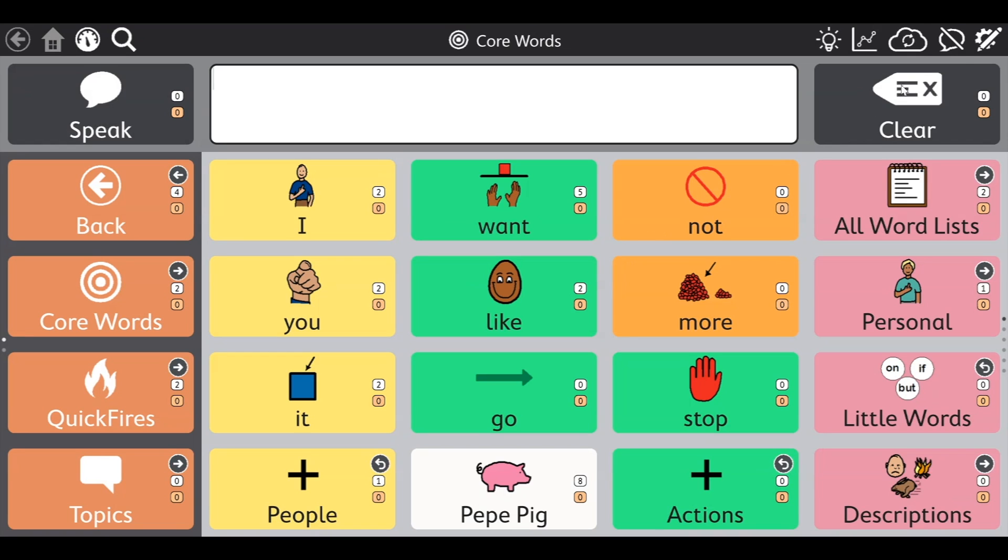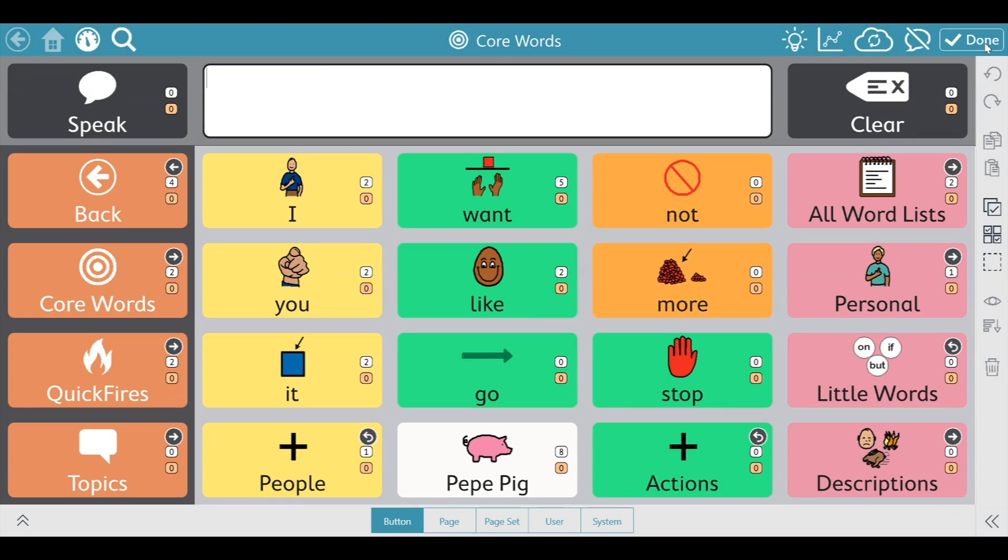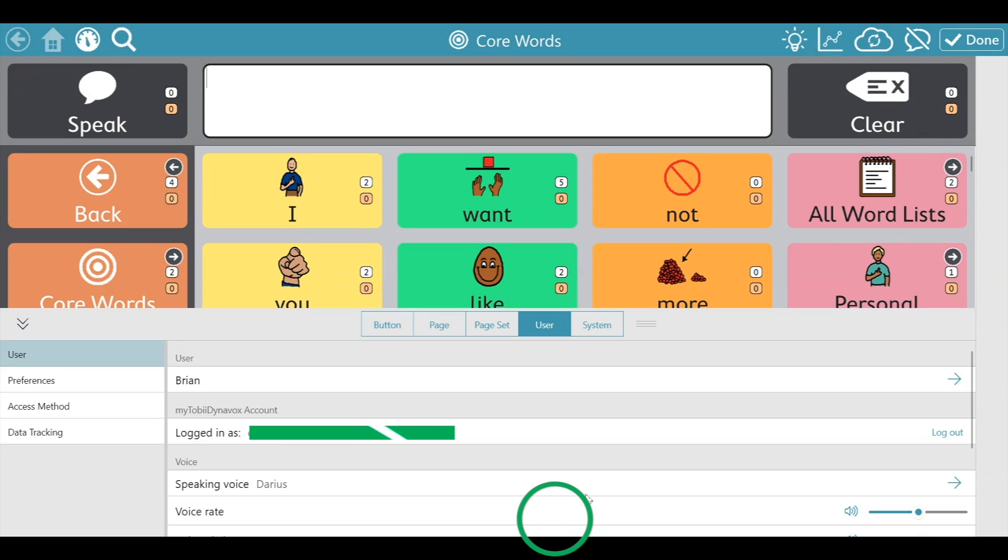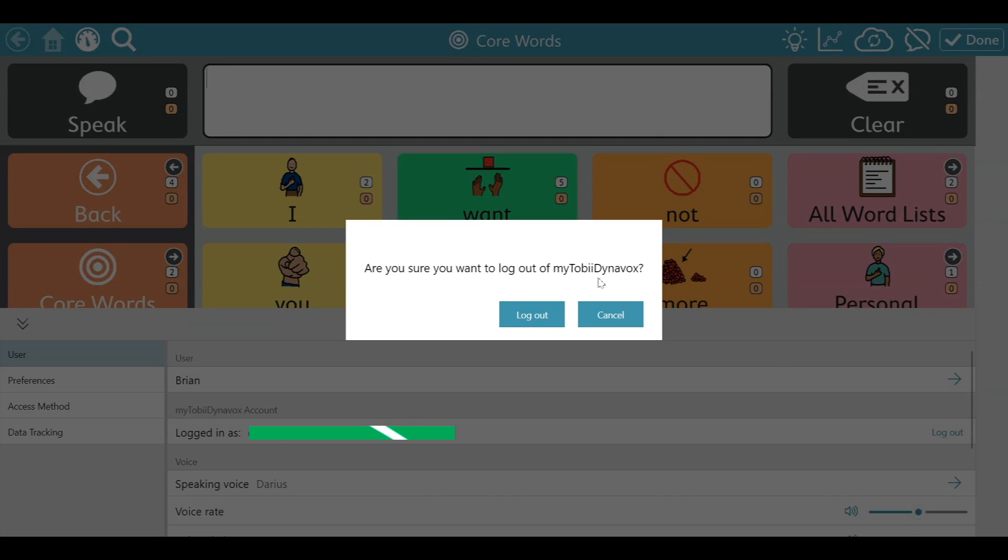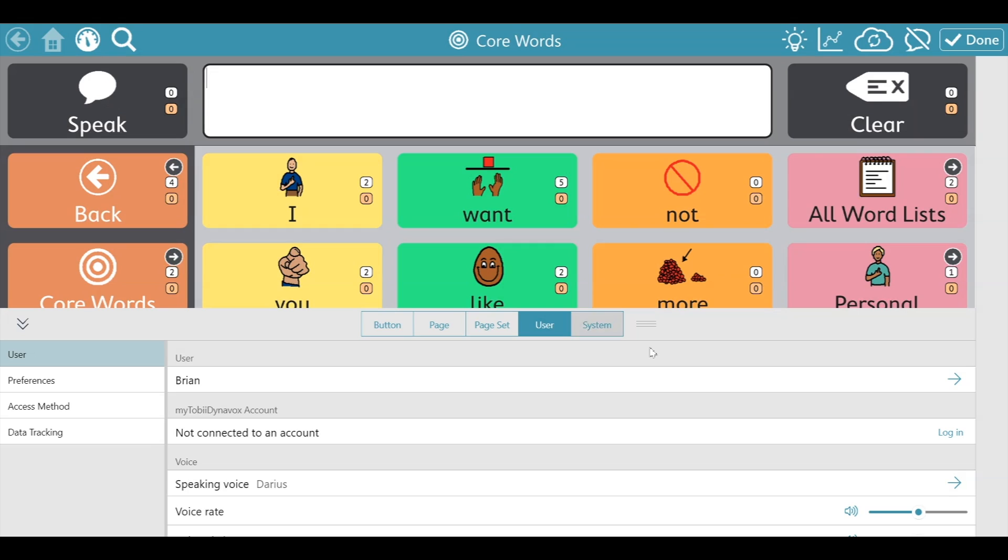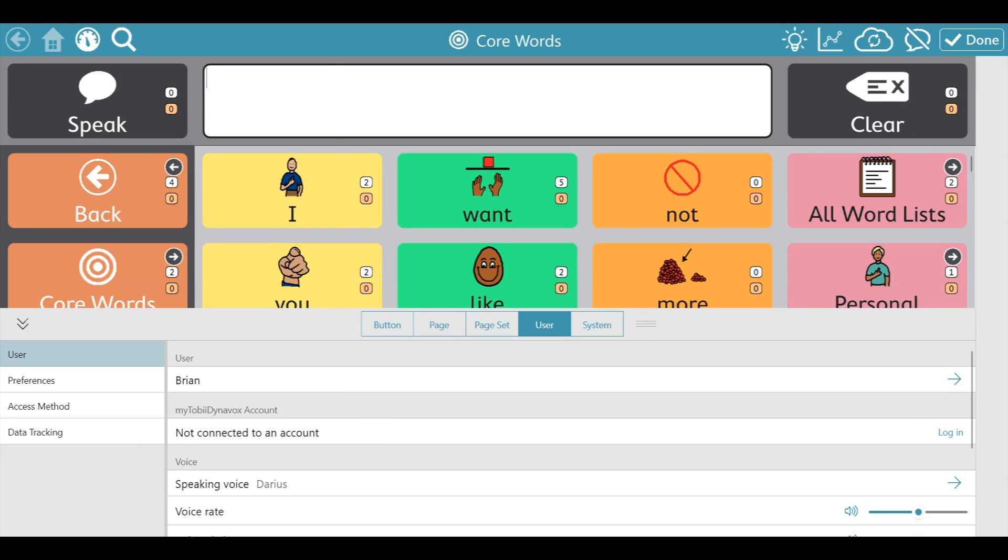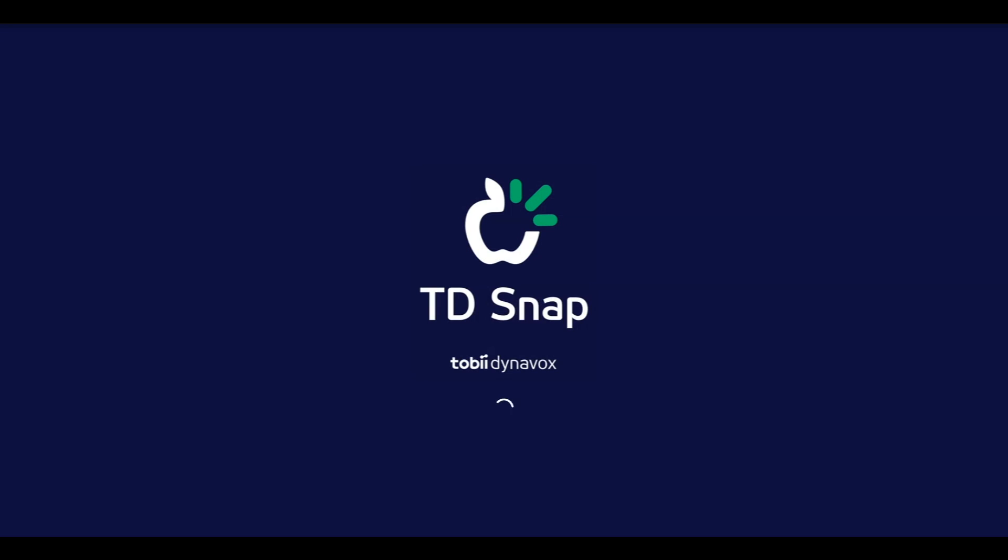Let's go back to TD Snap. Make sure we're logged out. Press log out. Here we can see that we're not connected to an account. Let's close out the application and reopen TD Snap.